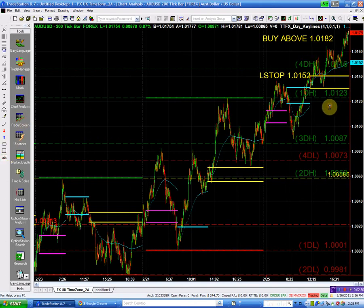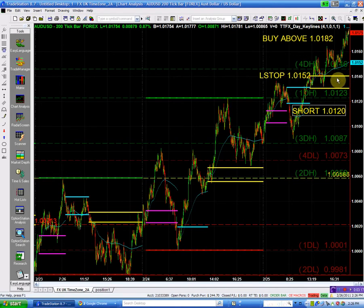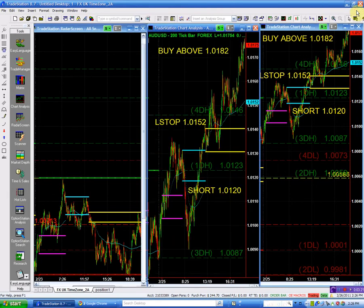Everything is clear, the trend is up, everything is setting up. So we don't need to overkill this. Our short is going to be 1.01120, and our stop is going to be the 1.0150.